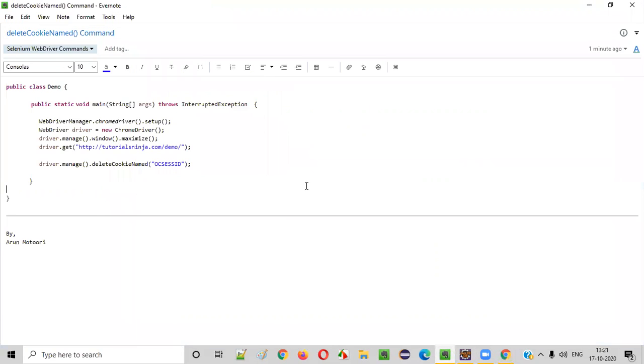Hope you understood how to use this command in our Selenium automation scripts. That's it — thank you, bye.